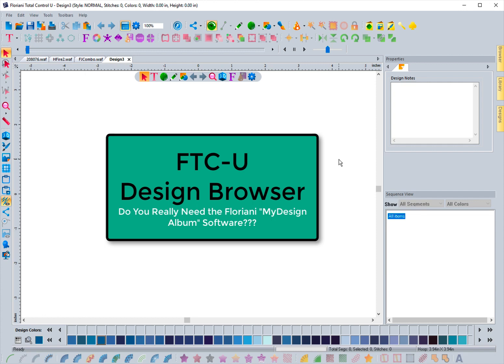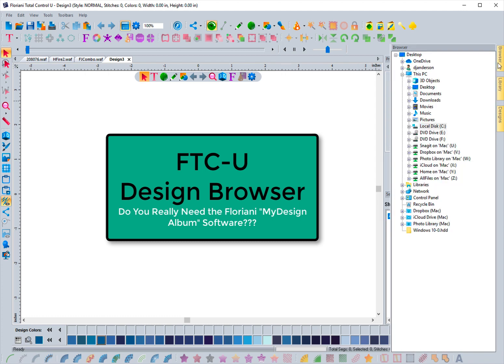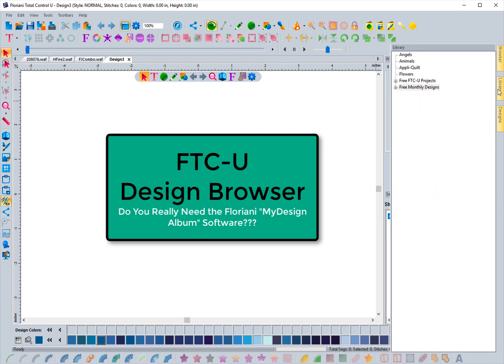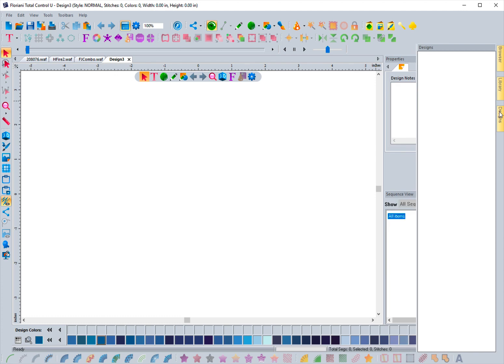But there are some features inside of Floriani Total Control U that you can utilize to access designs pretty easily and drag and drop them into the system. All it takes is a little bit of organization on your part and knowing where your designs are. These features are located on the right-hand side of the software. You'll see tabs called Browser, Library, and Designs. So let's start with the Browser.